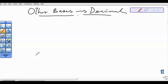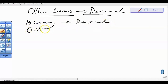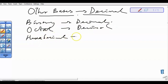All right, thank you. Welcome back. In our previous video, we talked about conversion of base 10 to other bases like base 2, base 8, and base 16. Right, in this video we'll be considering how to move from other bases to decimal — for example, moving from binary to decimal, or from octal to decimal, or from hexadecimal to decimal.